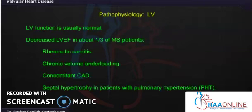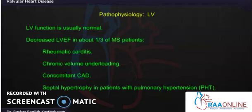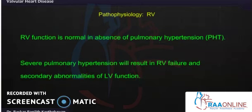The LV is usually normal, but decreased LV ejection fraction can occur in one third of mitral stenosis patients. Reasons include rheumatic carditis, chronic volume underloading, or concomitant coronary artery disease (CAD), which is especially important if the patient is over 40 with CAD risk factors. Pulmonary hypertension leading to septal hypertrophy and RV dysfunction can also lead to LV dysfunction.